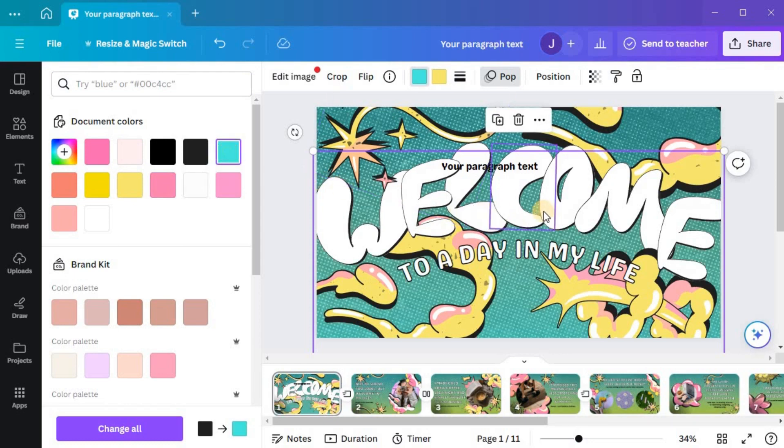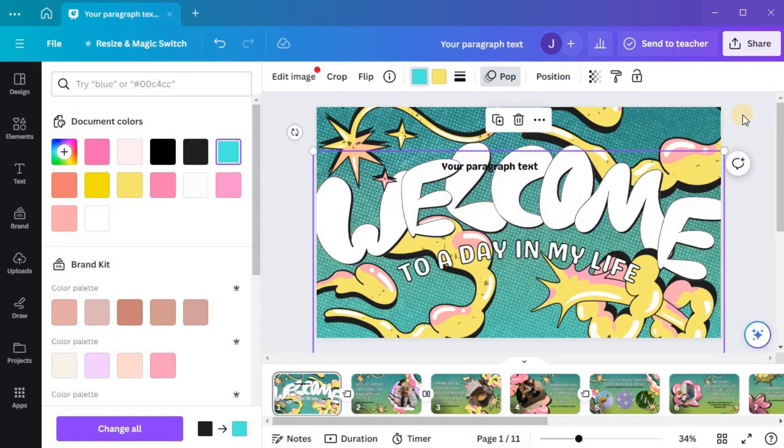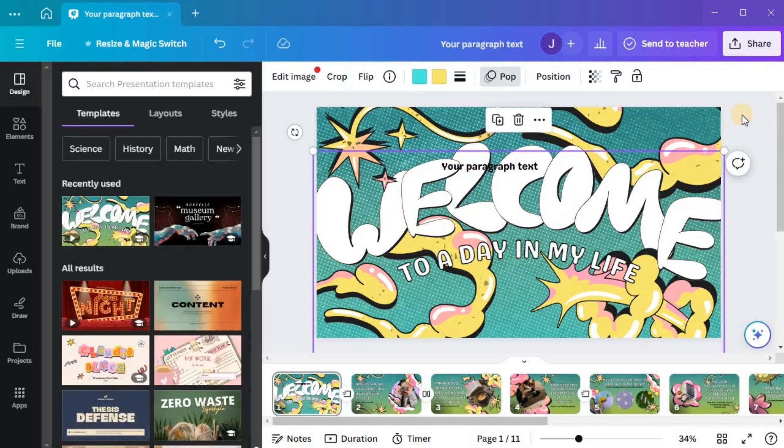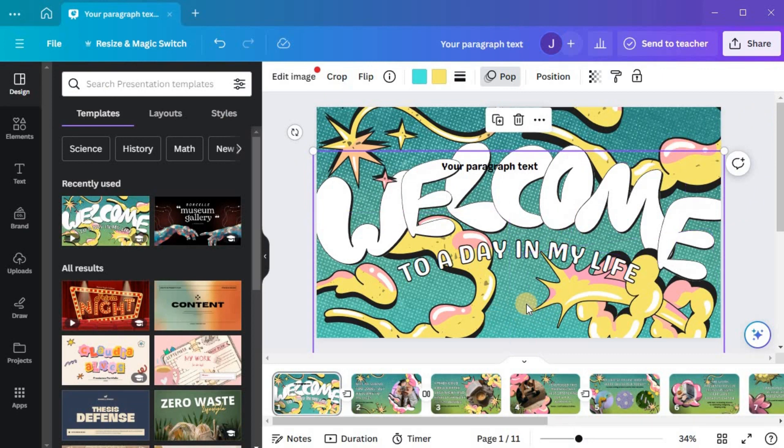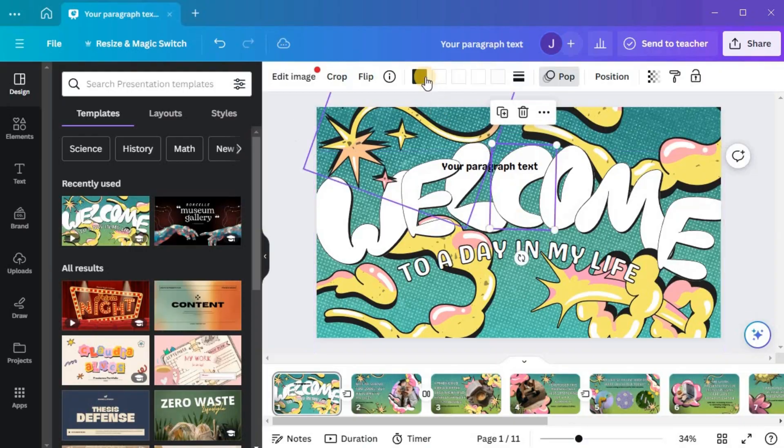After selecting your desired color, click outside the color options panel, and you will see that the element's color has been changed accordingly. You can repeat this process for any other elements you wish to modify in your design.